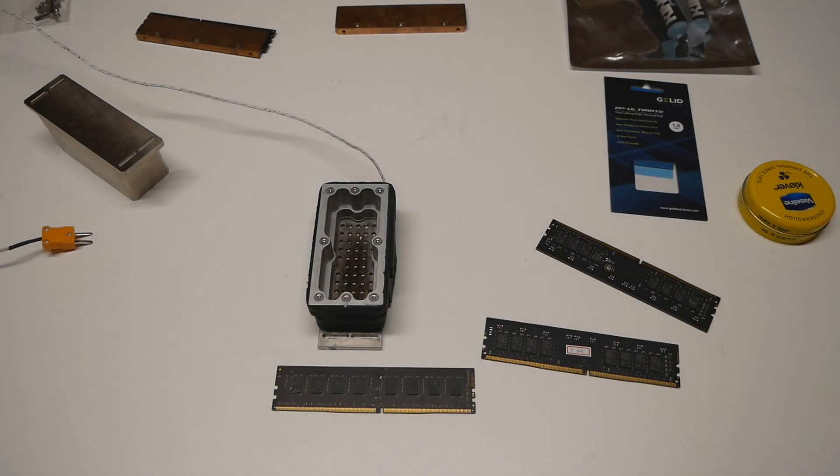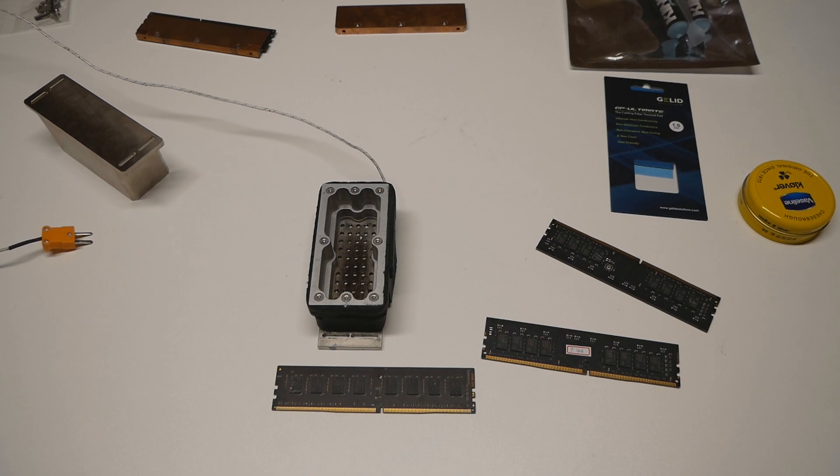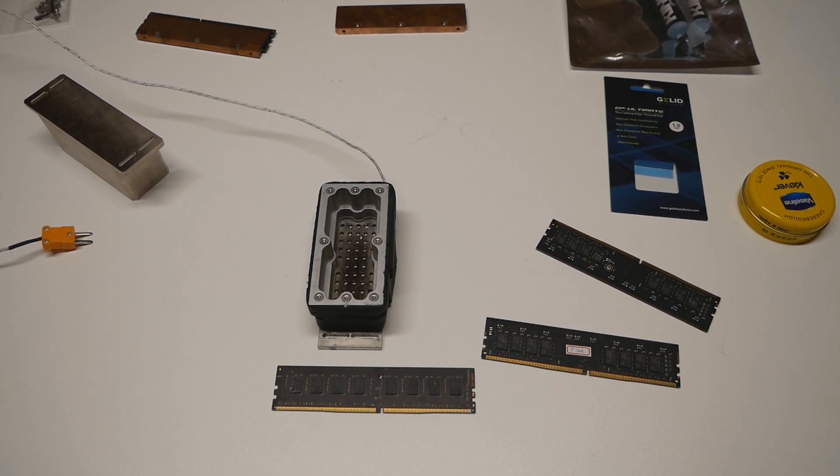Okay, so in today's episode we will be taking a look at memory extreme overclocking, or mainly extreme cooling on the memory.